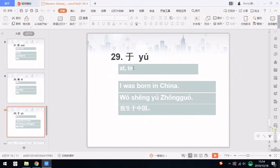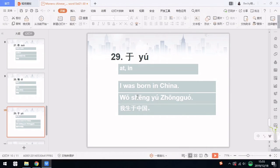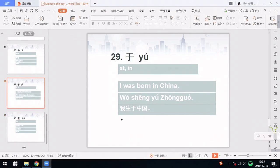Number 29 is 于, which means at or in. 于 is from old Chinese, and most modern Chinese words from old Chinese are used only in formal or written Chinese. So 于 is mostly used in formal written Chinese. For example, I was born in China — in written language is 我生于中国. 我 means I, 生 is born, 于 is at or in, and 中国 is China. You may see this sentence on a website, newspaper, or in a formal introduction, but we rarely say it in spoken Chinese.